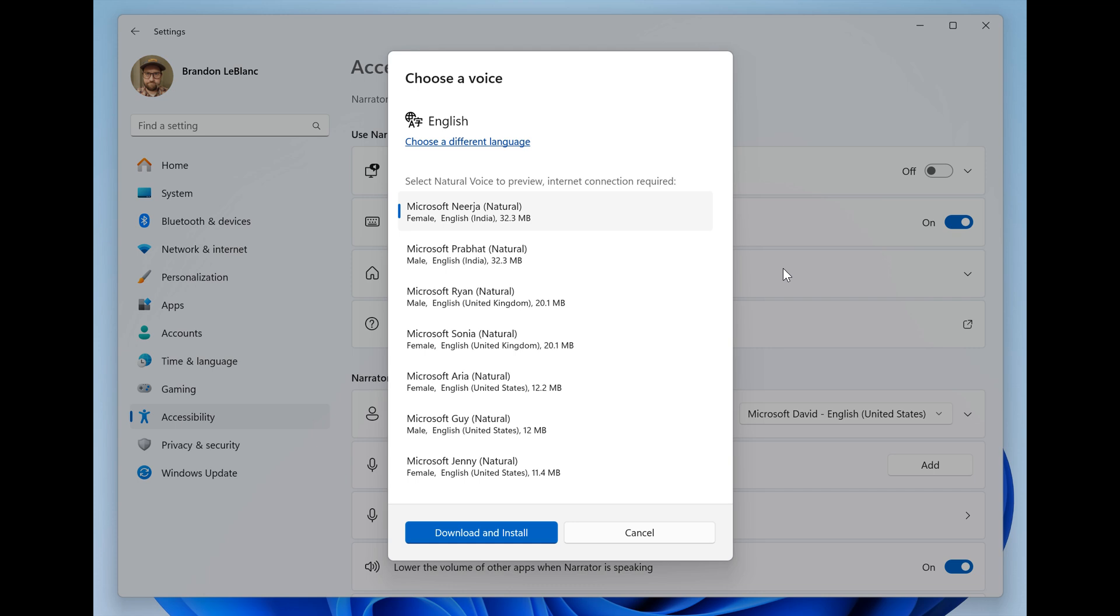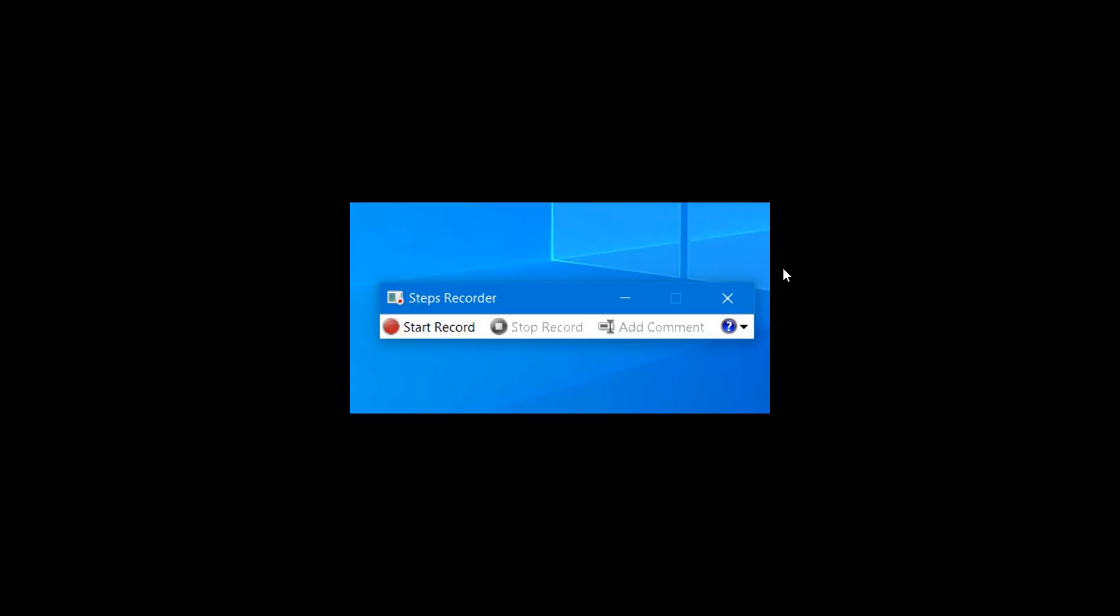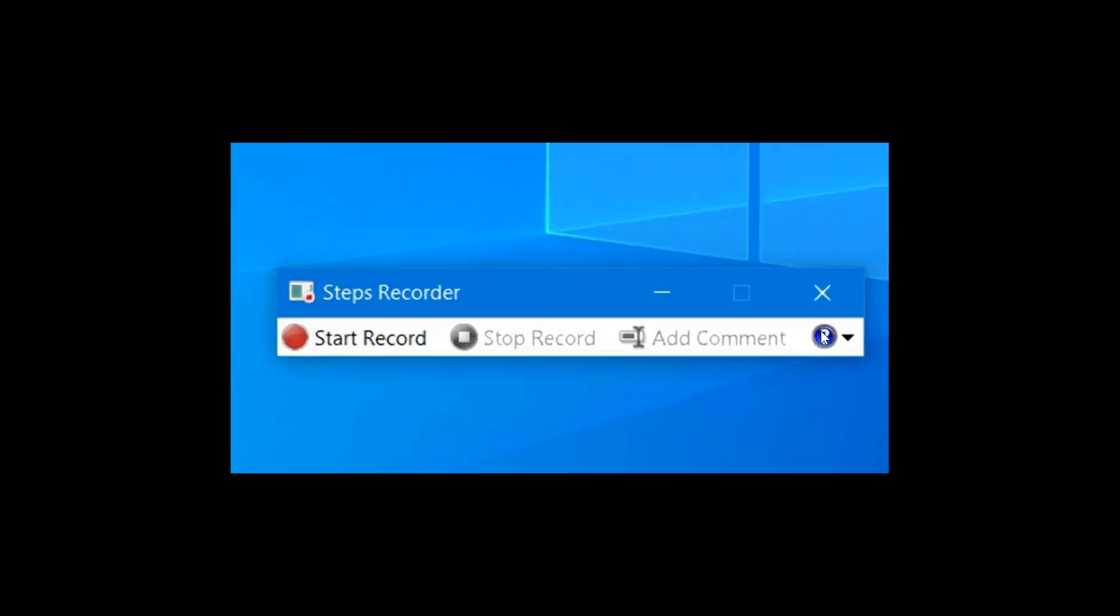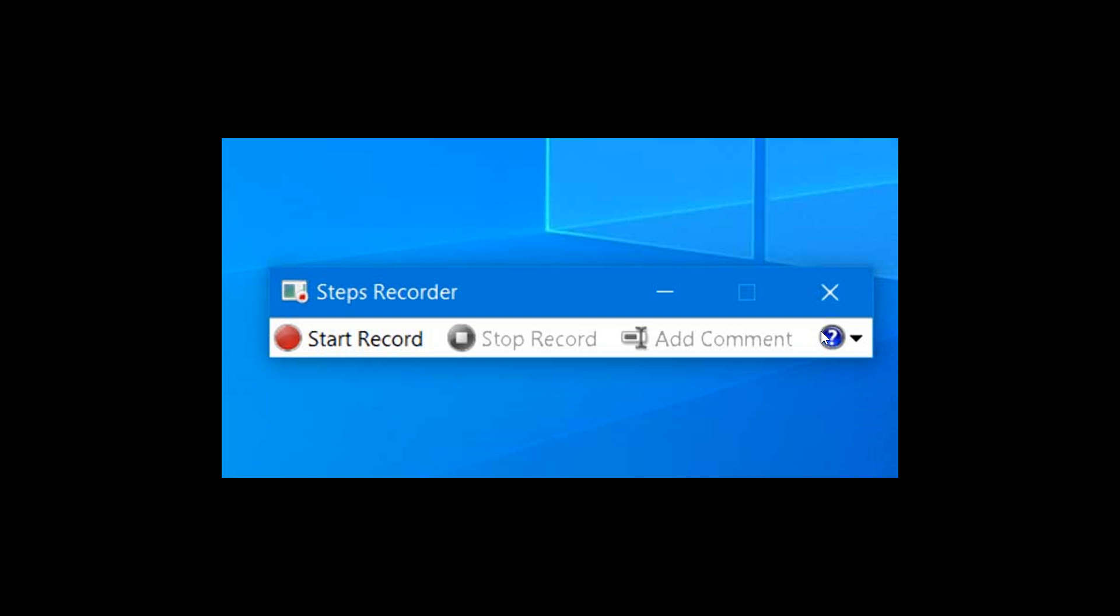I would say the big one with this update is the deprecation and end of support for the Steps Recorder. This is just an old screenshot I grabbed online because I've long since uninstalled and removed the Steps Recorder from my Windows 11 device. This is Microsoft deprecating a lot of the older, more legacy apps. The previous one we mentioned last week was the TIPS app.